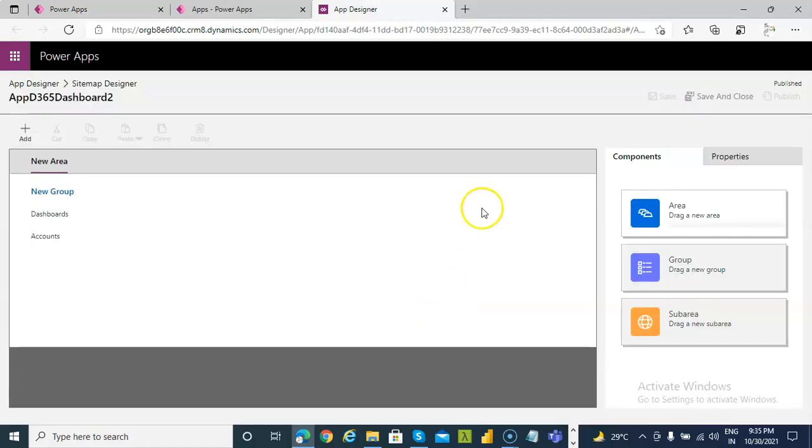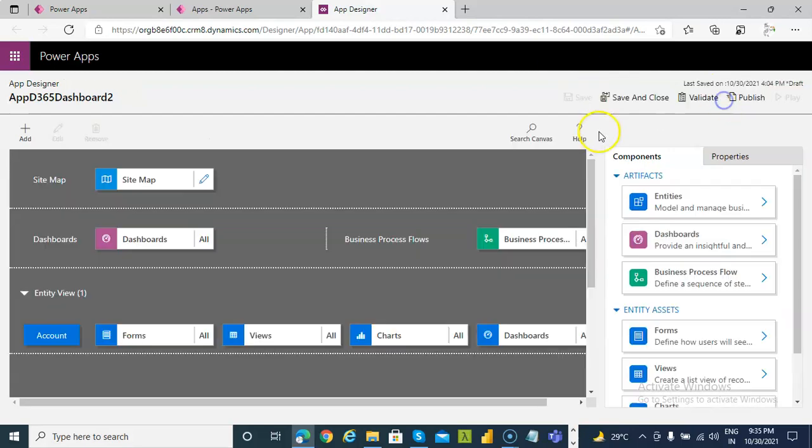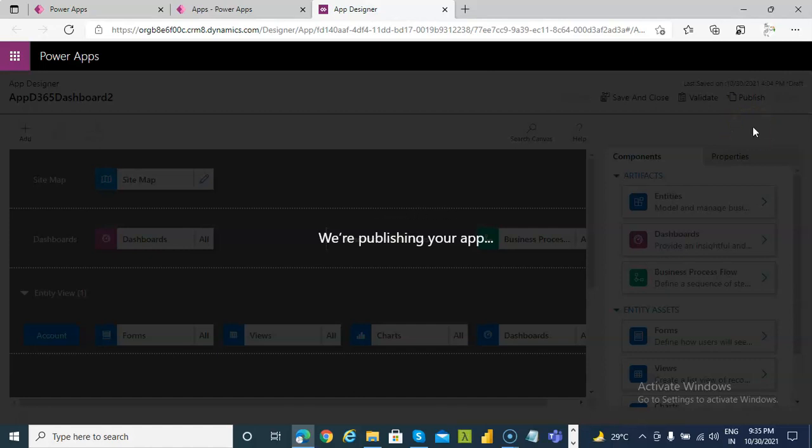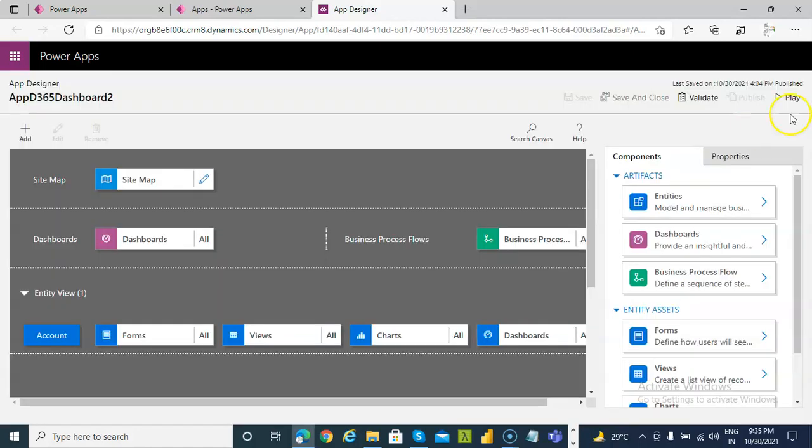Sitemap didn't get published. Save and close. Publish the app again. Always make sure that you publish the sitemap. I have done that mistake, this is the third time.